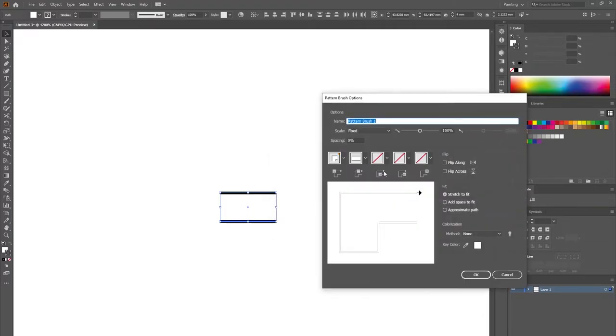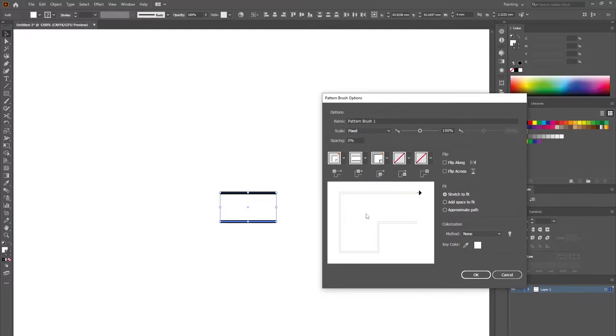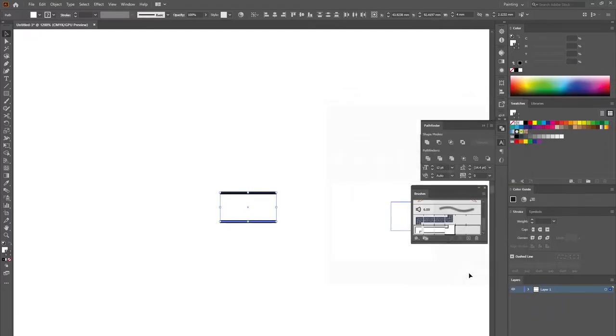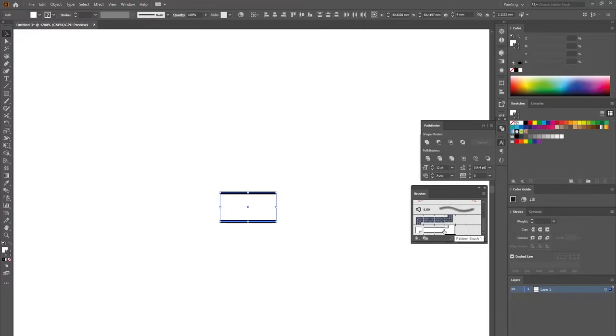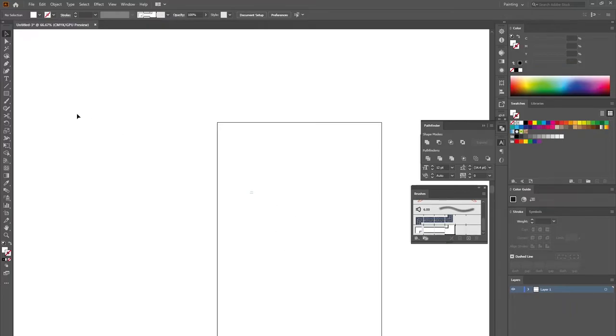I make it a pattern brush, then here I make it auto-centered, click okay, and I have my custom-made brush that I can use for my mazes.